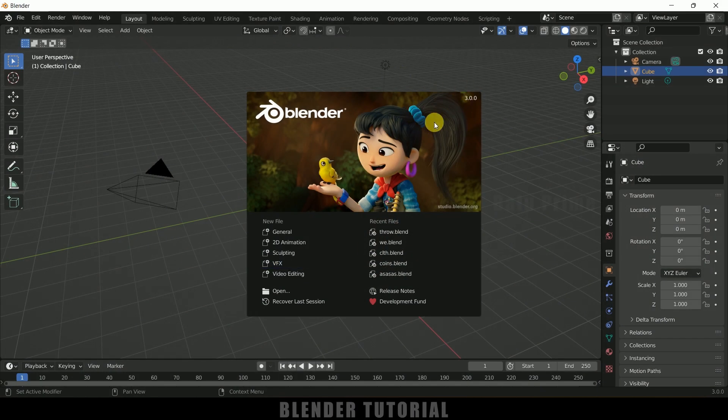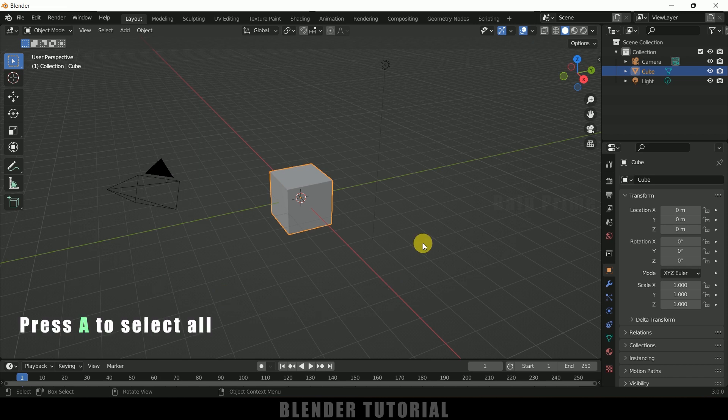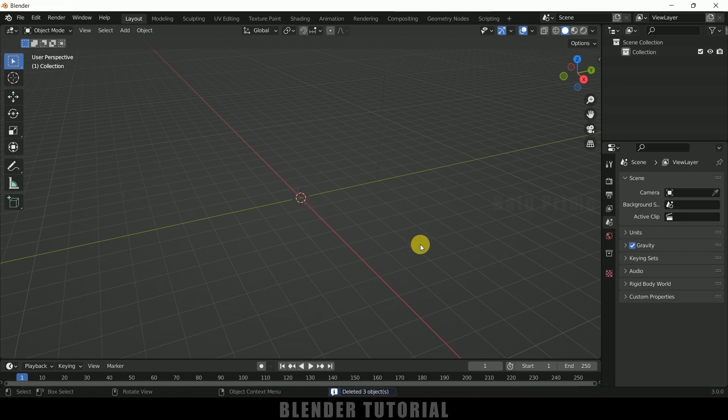I'm using Blender 3.0. Let's set everything up in the default scene by pressing A on the keyboard and deleting. First of all, let's import our character along with the skateboard animation.